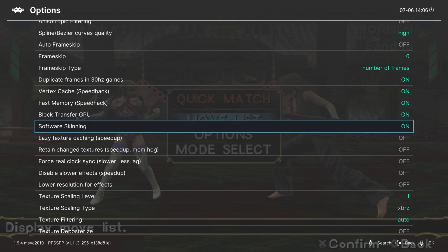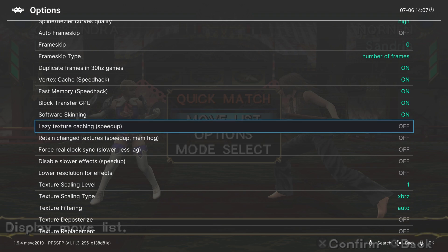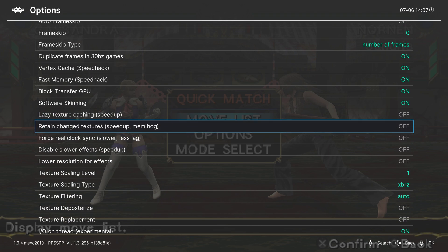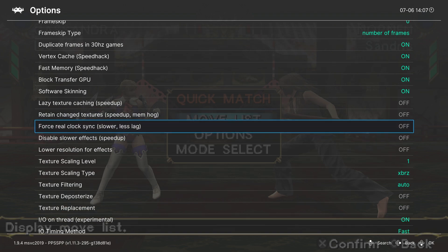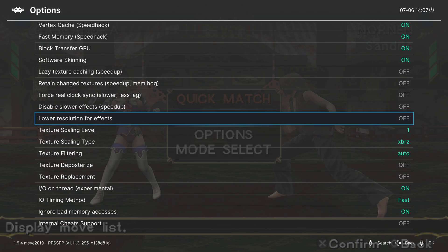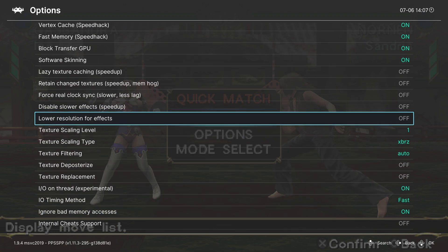The next couple of options are all having to do with the speed of PSP emulation, so you could have lazy texture caching, retain change texture positions, or disable slower effects. You can enable all of these if you have lag in certain PSP games. I have not come across any lag in the games that I've tested, so I haven't turned these on. I haven't seen a need to, but next we have lower resolution for effects. This kind of goes hand in hand with some of these other speed hacks. We don't need to lower the resolution, so I just leave this one off.